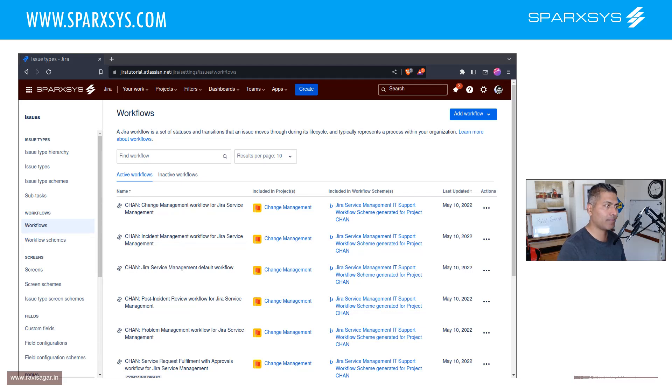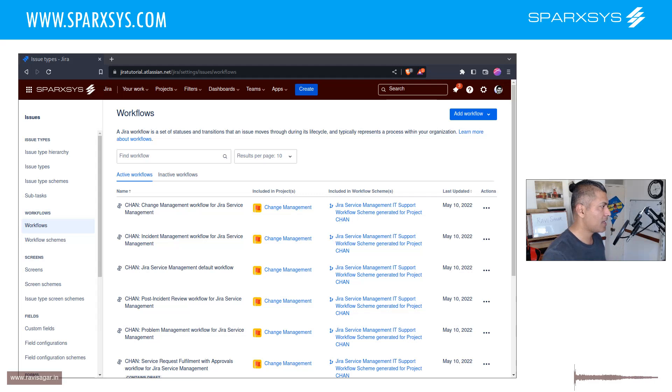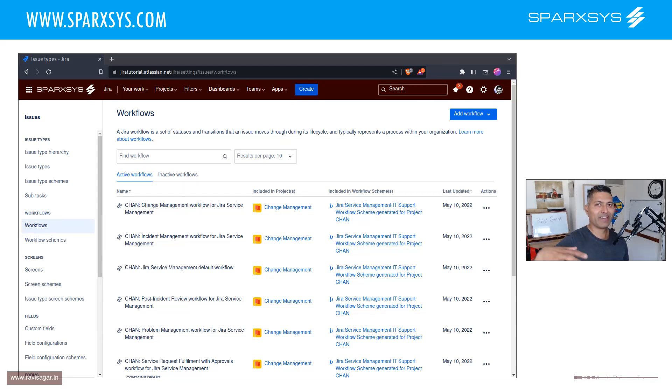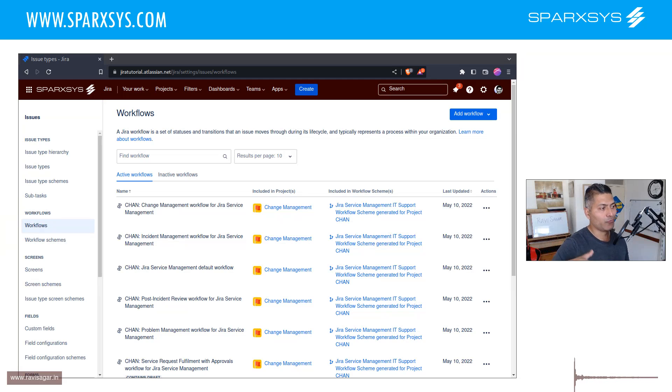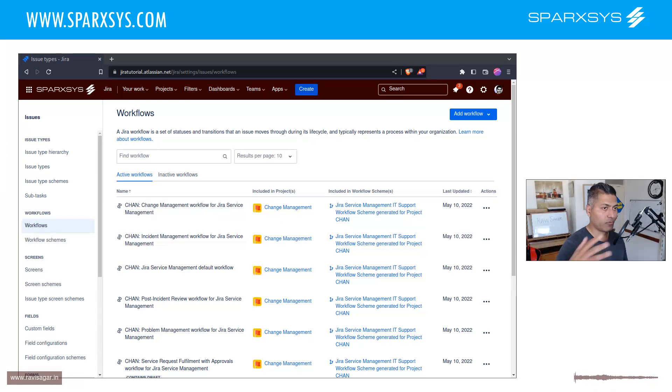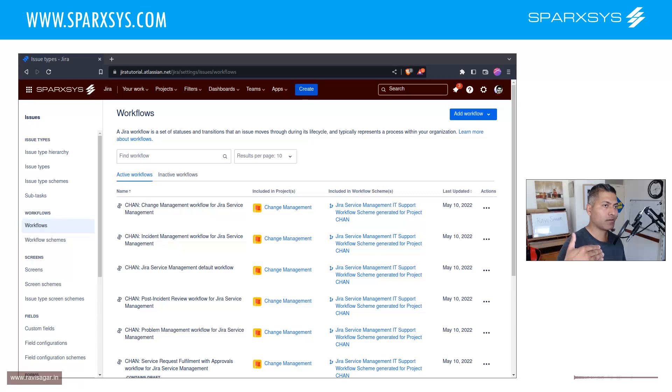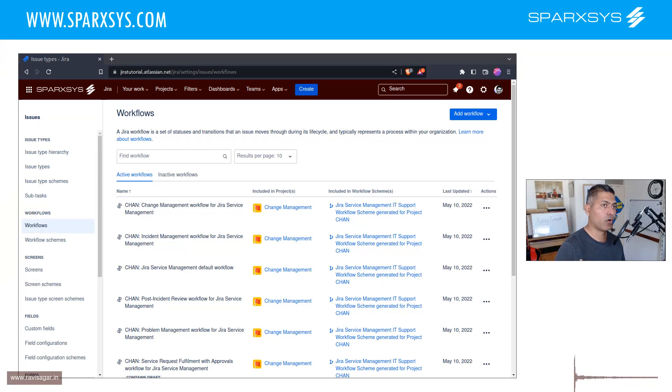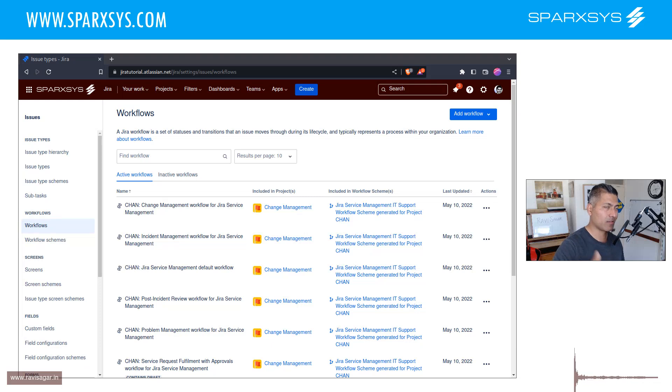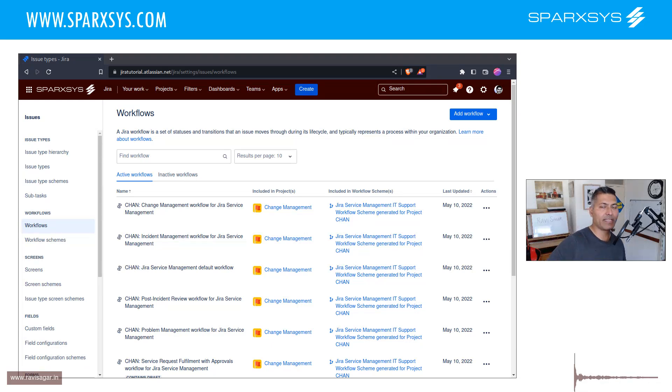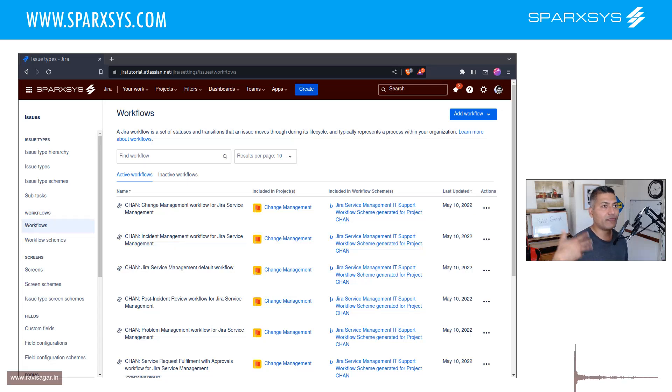Now, workflow is actually the core of everything that you want to do in Jira around your processes, because workflow will dictate how your issues will go from one status to another status. Basically the life cycle, like when you create a new issue, what will be the first state?